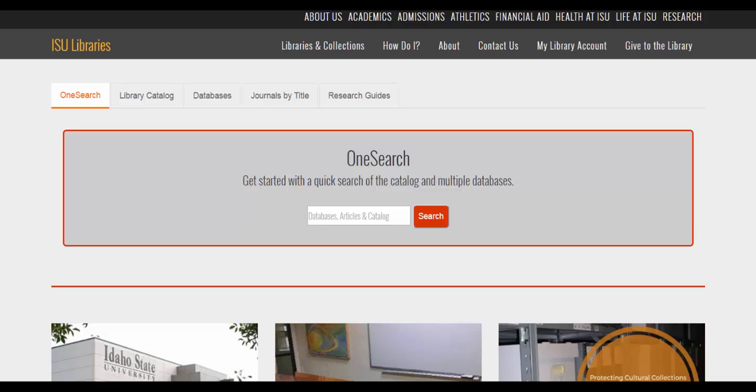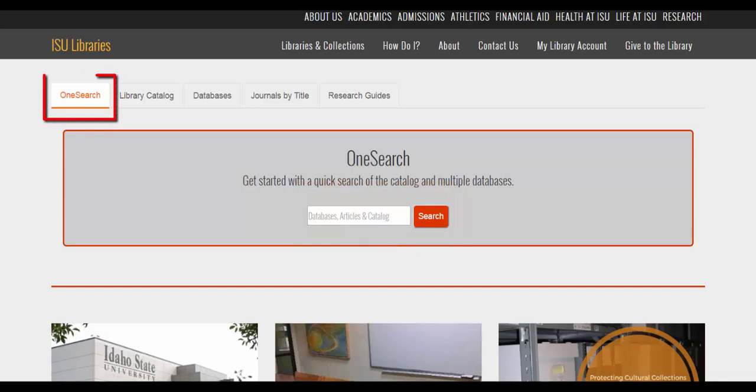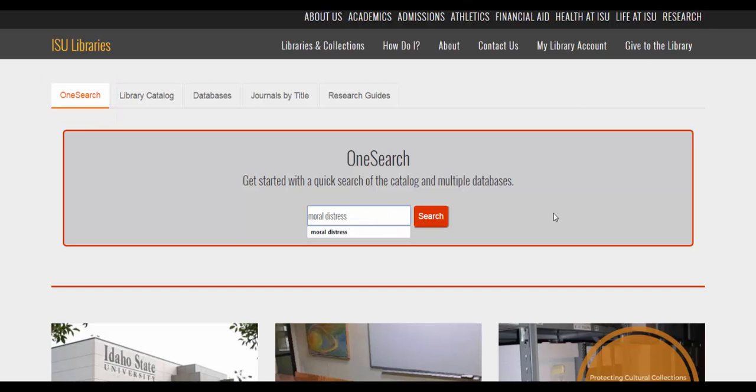This video is going to focus on how to use OneSearch specifically to find articles. To start, you enter your search terms in this box on the library's main page. Just make sure you're on the tab for OneSearch. I'm going to do a search on the concept of moral distress, which is an issue frequently discussed in the nursing and healthcare literature.